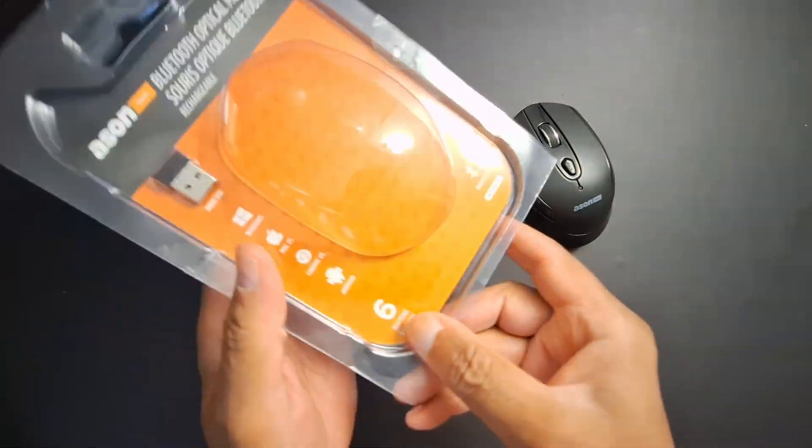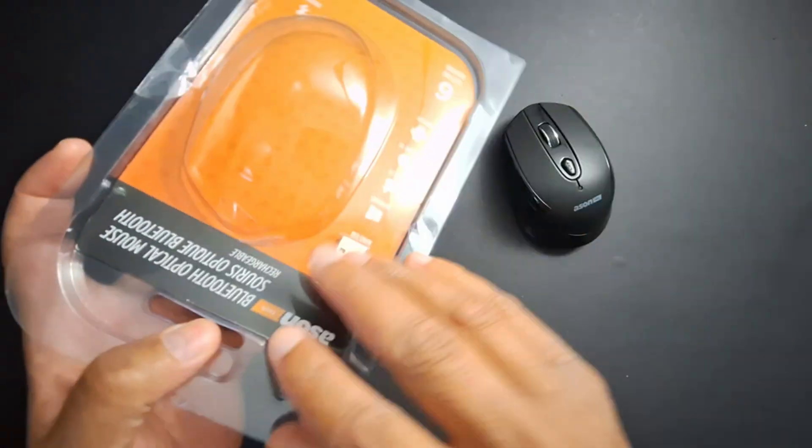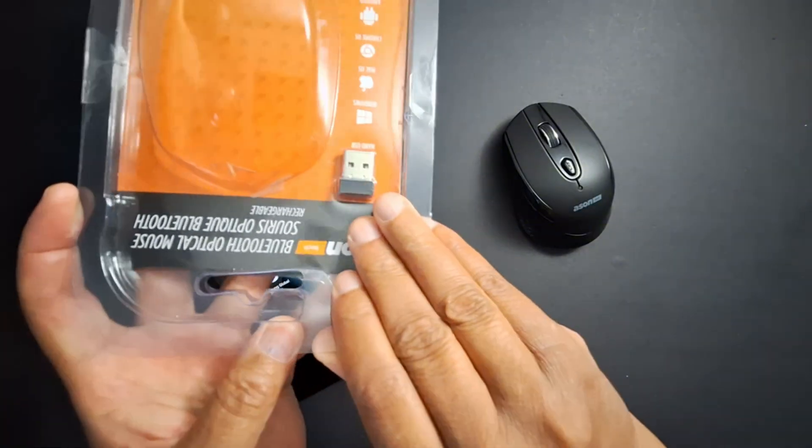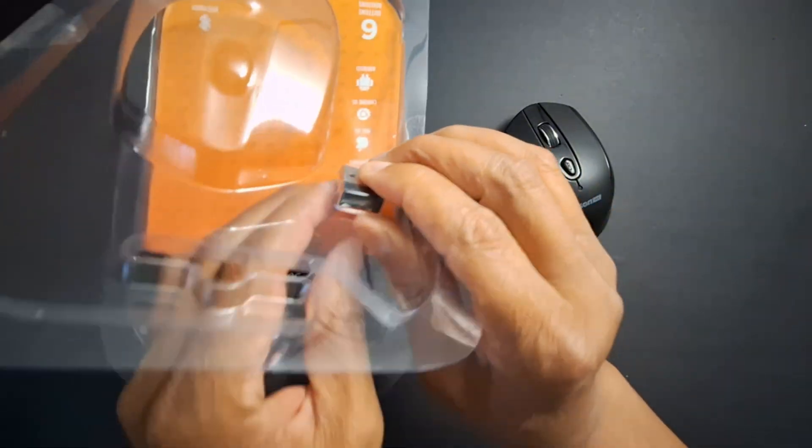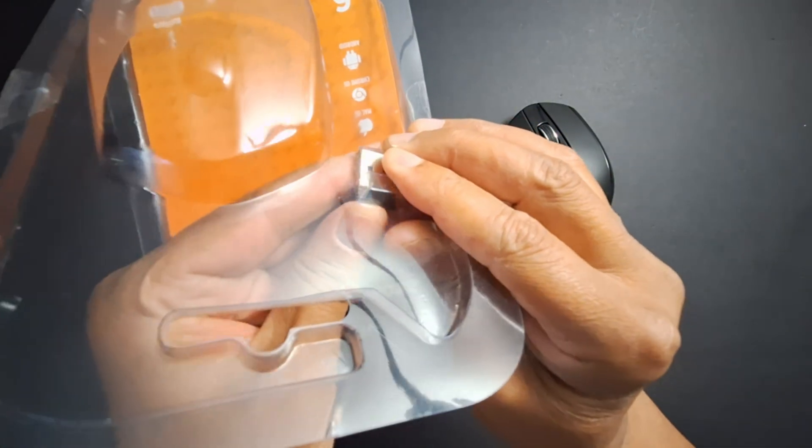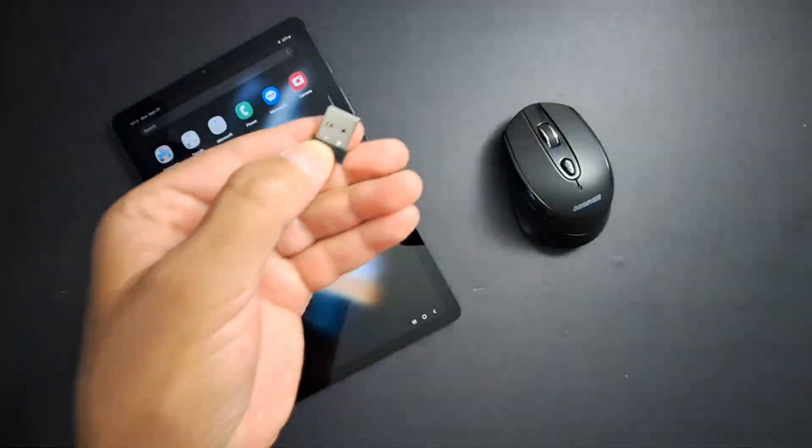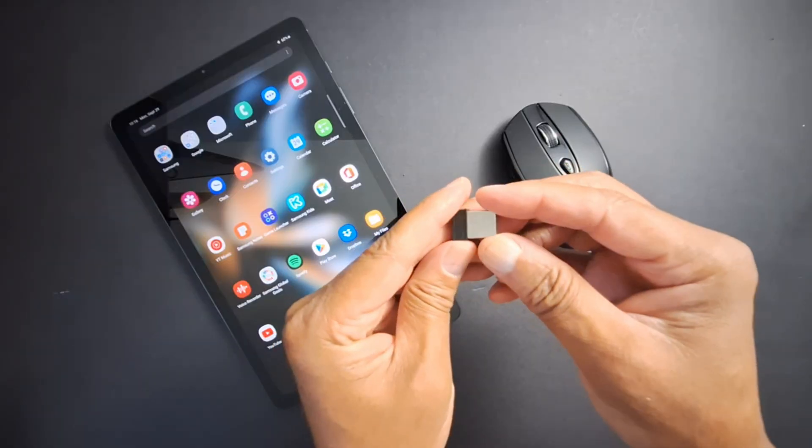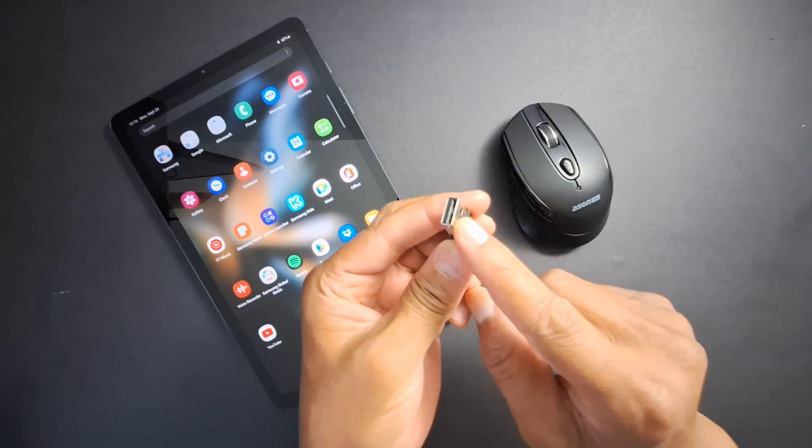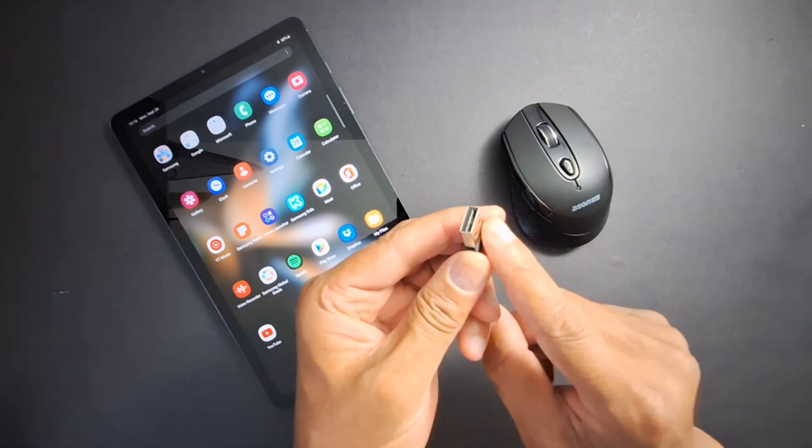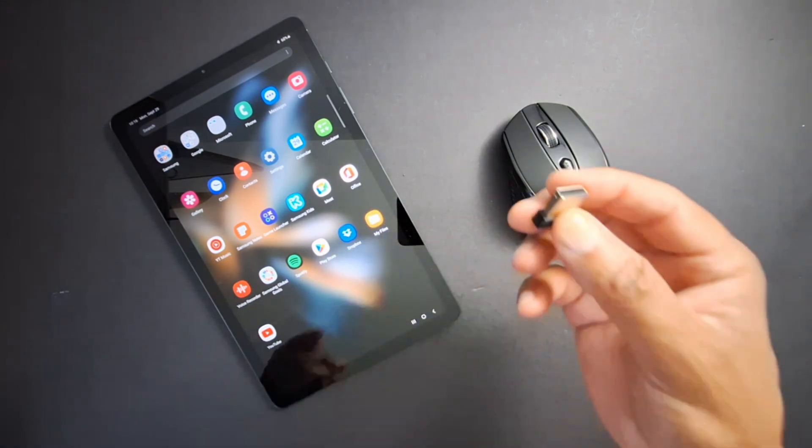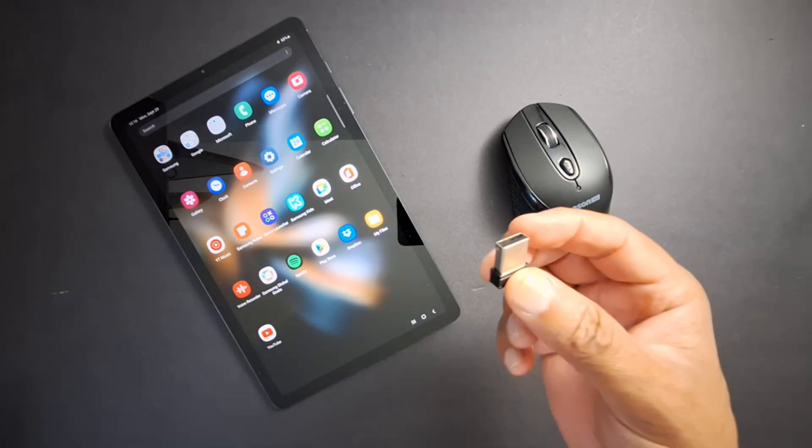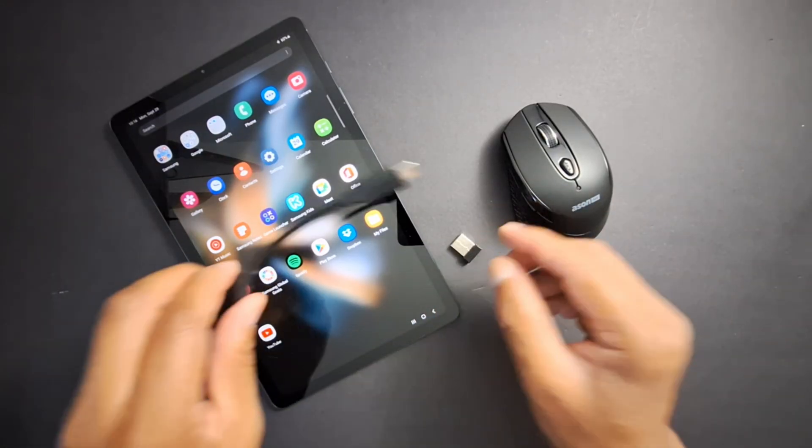Now if you have an optical mouse with the USB dongle and don't have Bluetooth, you will need a mouse with a USB dongle. But you cannot insert this directly into your tab—you need what we call an OTG adapter.